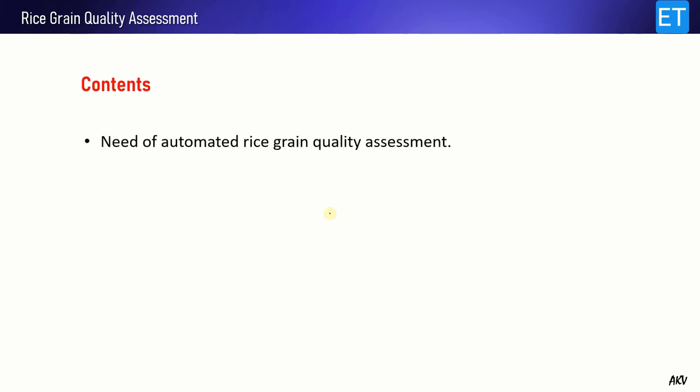Hello everyone, welcome to this video lecture. In this video I will explain about rice grain quality assessment. This assessment will be based only on the length of the rice grains — color and texture features I'm not going to cover in this video. Before starting, let's have a look at the contents.